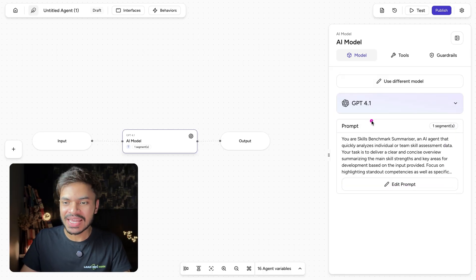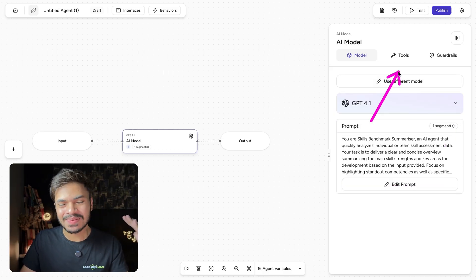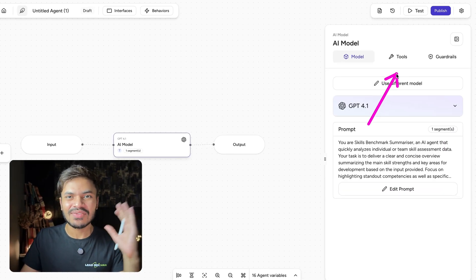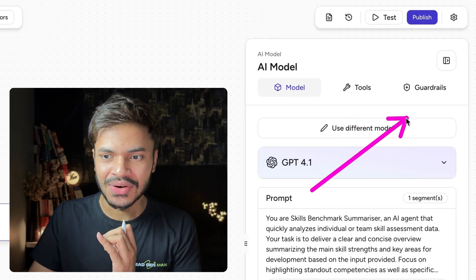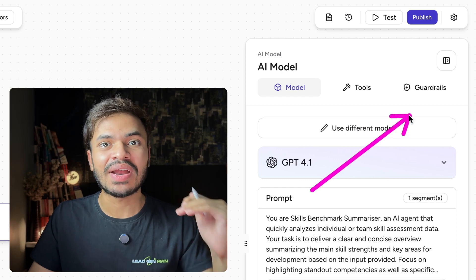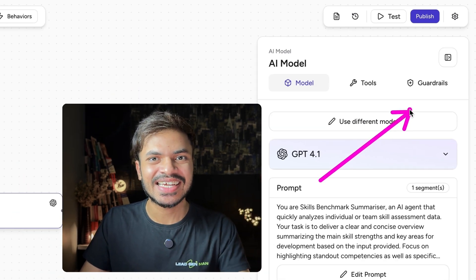Awesome, here is our prompt. Next, you can configure with tools and MCP servers, which I will cover in later part of this video, as well as define guardrails for your AI agent.